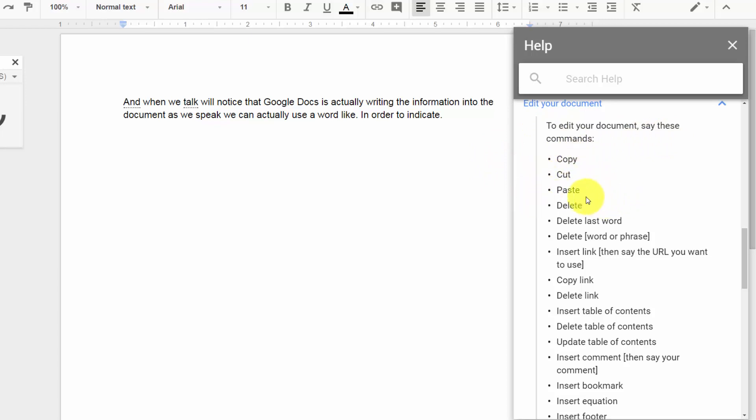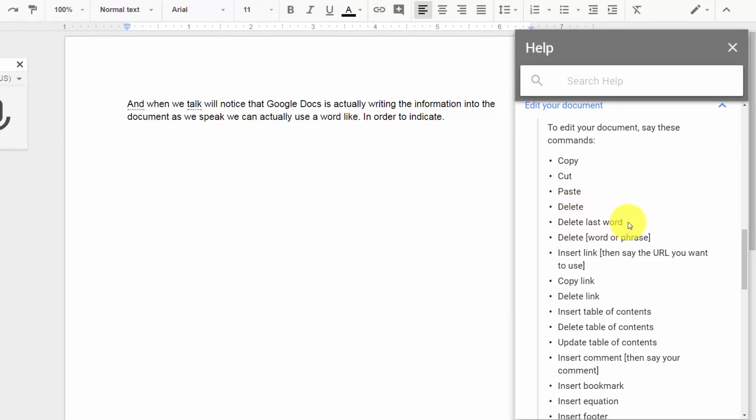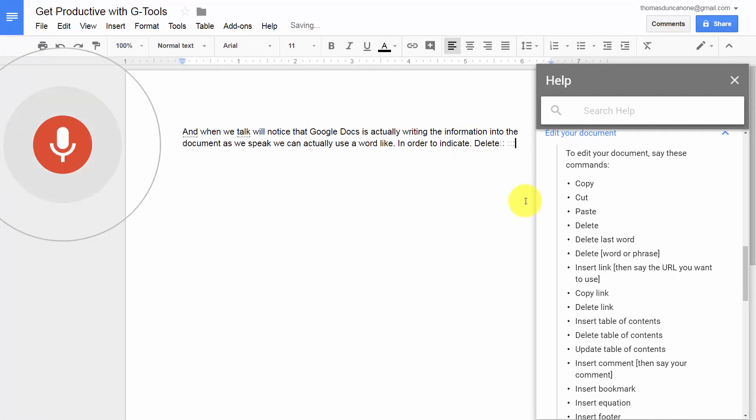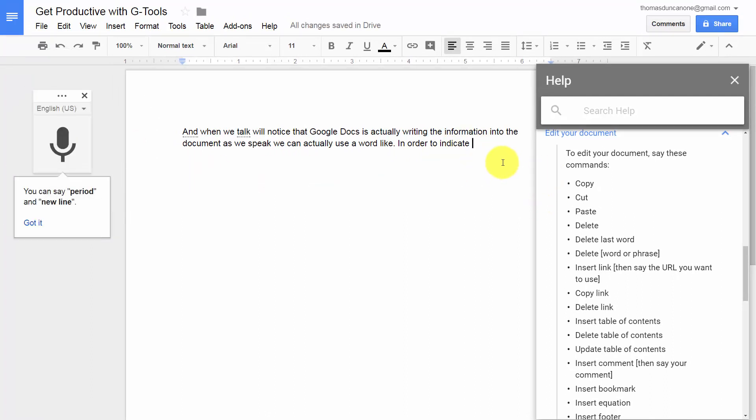So for example, if we look at delete last word and we turn on this mic. Delete last word. And you'll notice that the last word in the document was actually deleted.